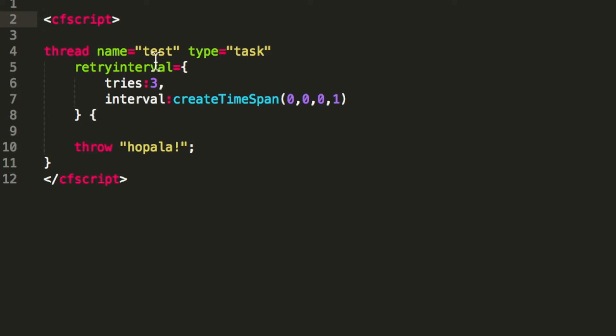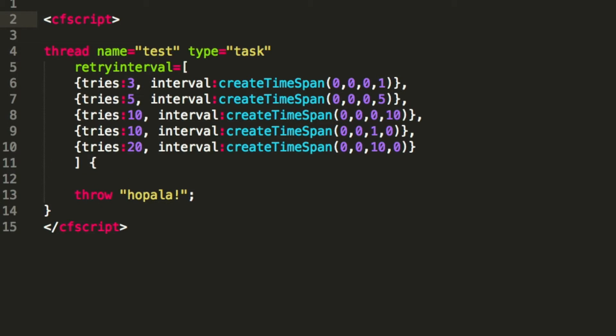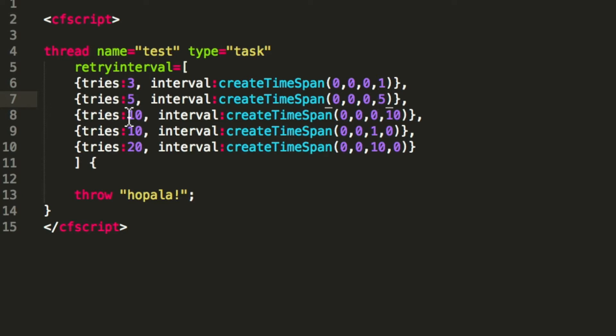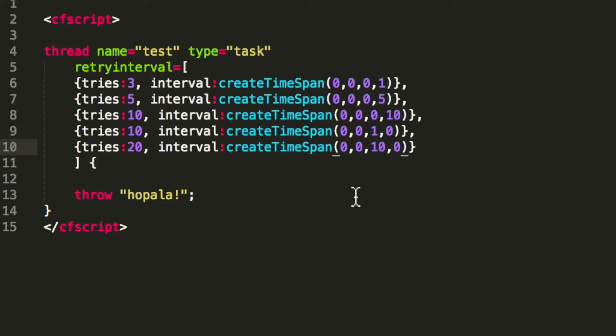And of course I also can delete them. In this example we had a simple retry interval defined, just how many times and the time range between the tries. But you can make that even more complex. In that case I have an array of multiple retry intervals defined, so I say try three times every one second, then try five times after that every five seconds, and when that fails try again ten times every ten seconds, then ten times every minute, and ten times every ten minutes.